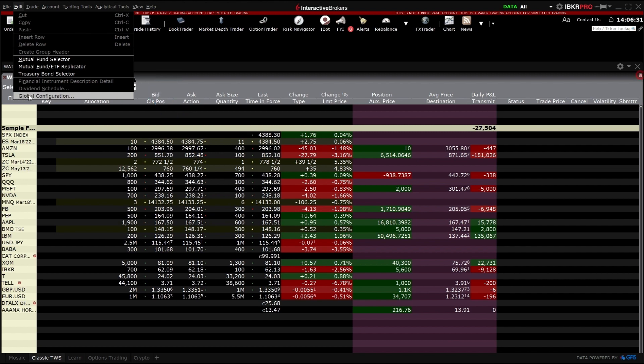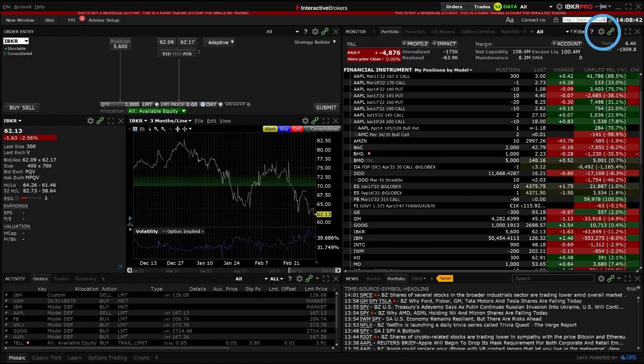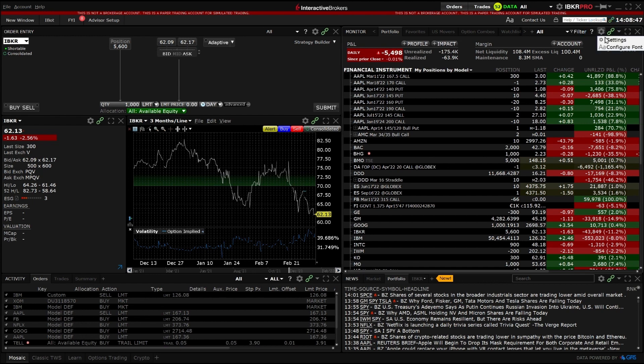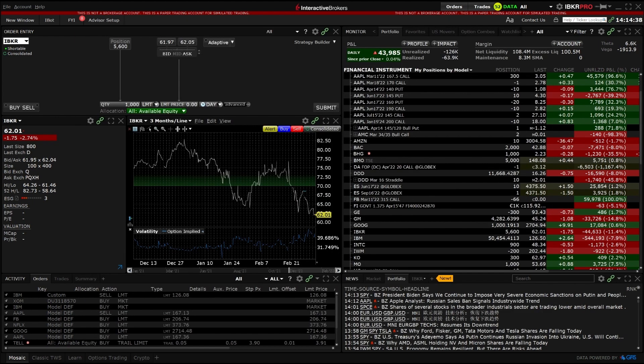It can also be accessed from any panel through the configuration gear in the upper right-hand corner of the panel, and TWS Global Configuration will open directly to the available settings for that specific panel. We will now go into the Global Configuration area using Mosaic.